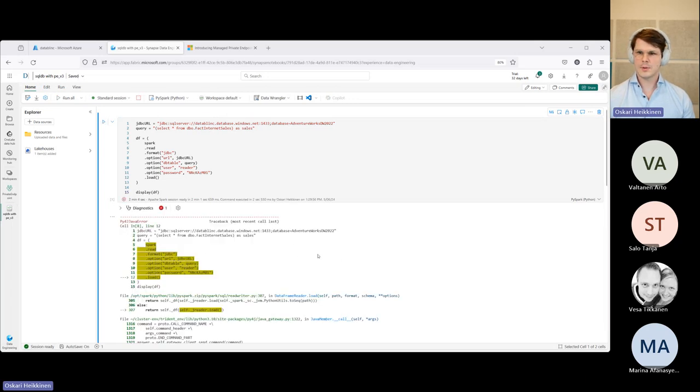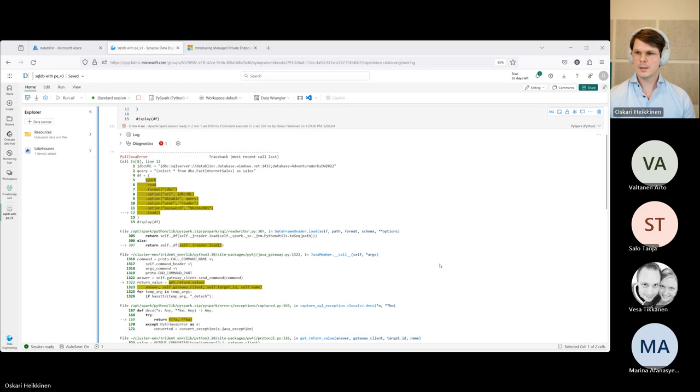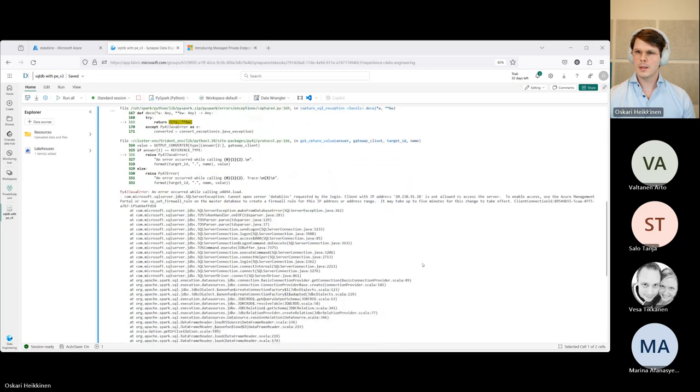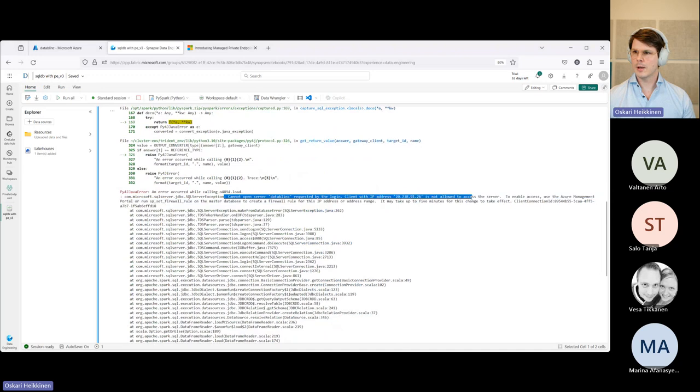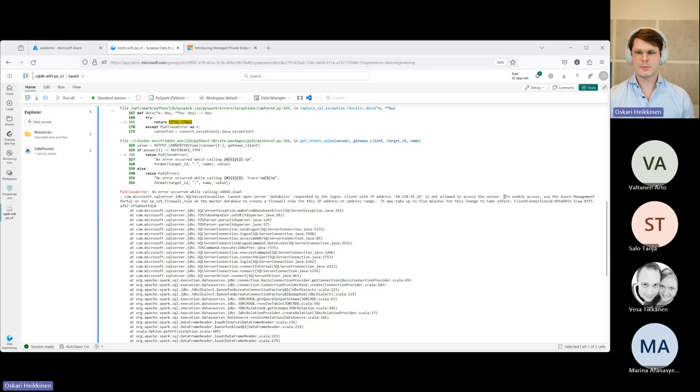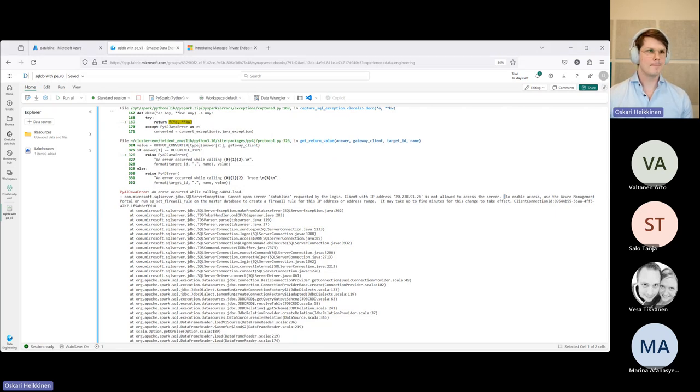Okay, great. So, yeah, good. Cannot log in. Client ID is not allowed access to service. Great. So, I think this concludes our managed private endpoint demo for today.